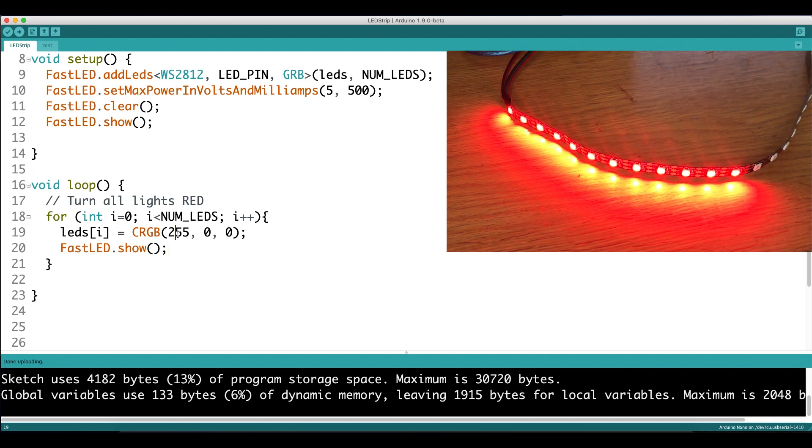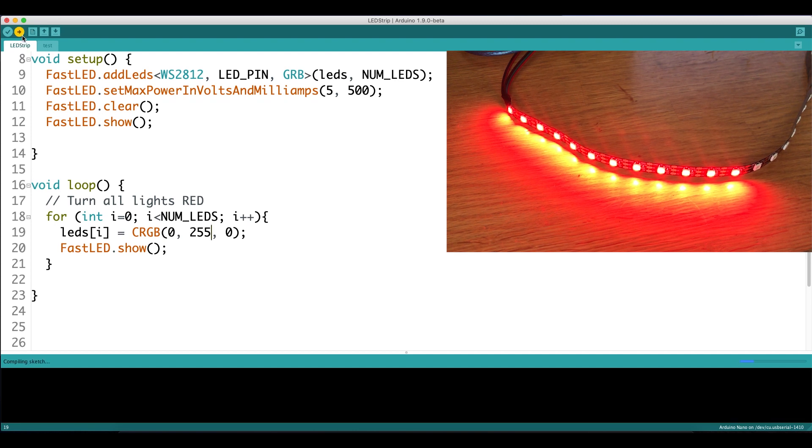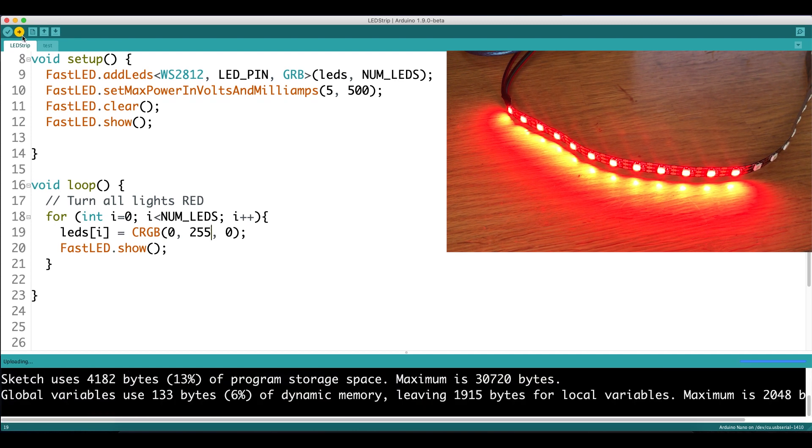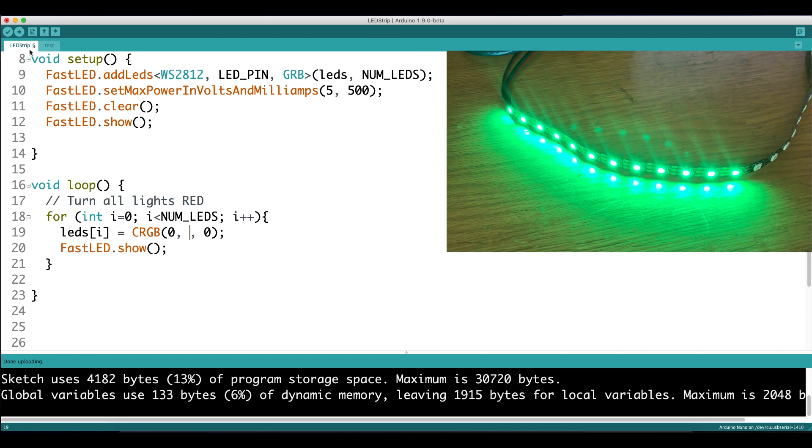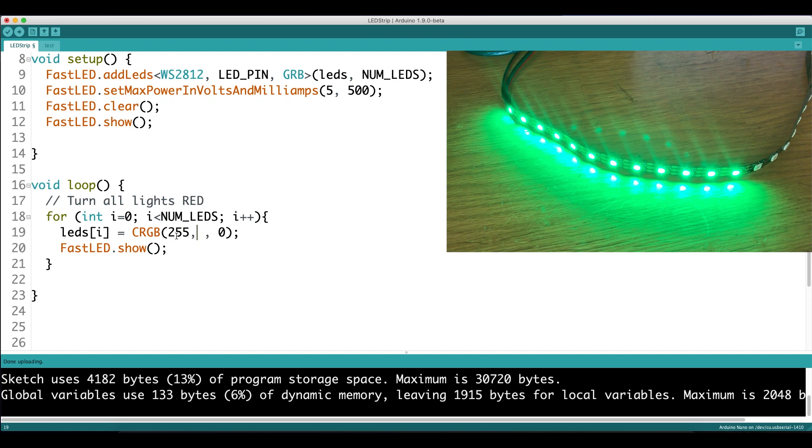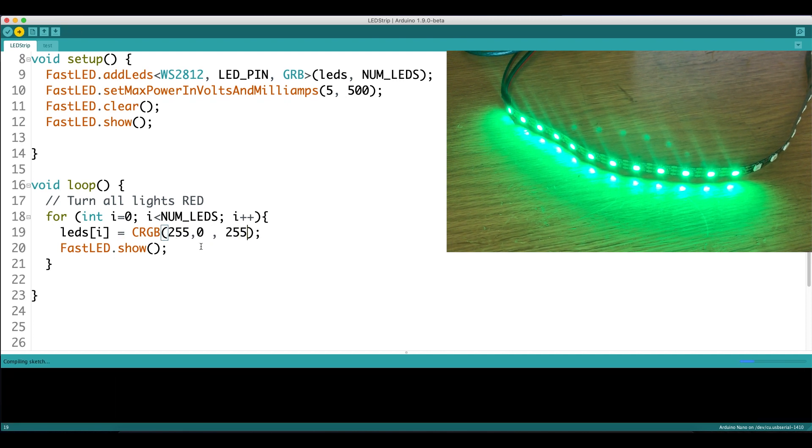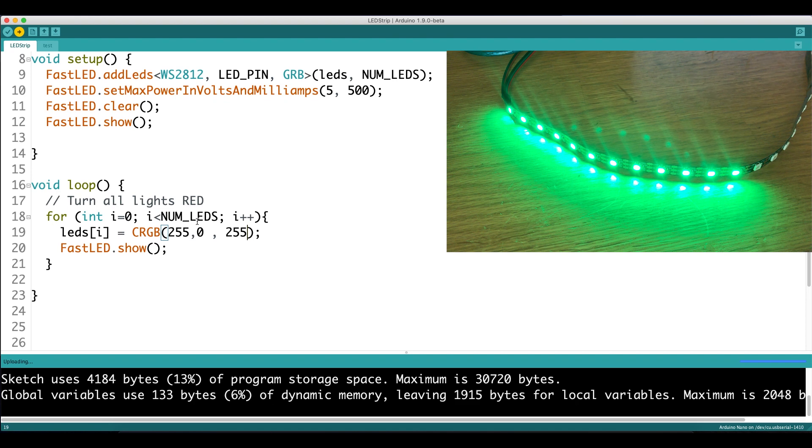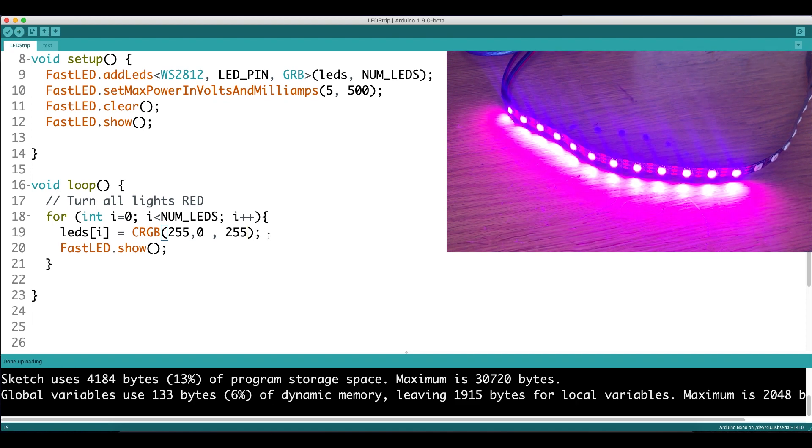And we can change this value around, so if we want all the values to be green, we change the second value to 255, and the values should turn to green. And if we want to do a mix of colors to produce, let's say purple, we can change the red value to 255 and the blue value to 255, and when we upload that code, we get somewhat of a purple. It's kind of hard to see on camera because this iPhone camera is not the best, but you can see we're generally getting purple.